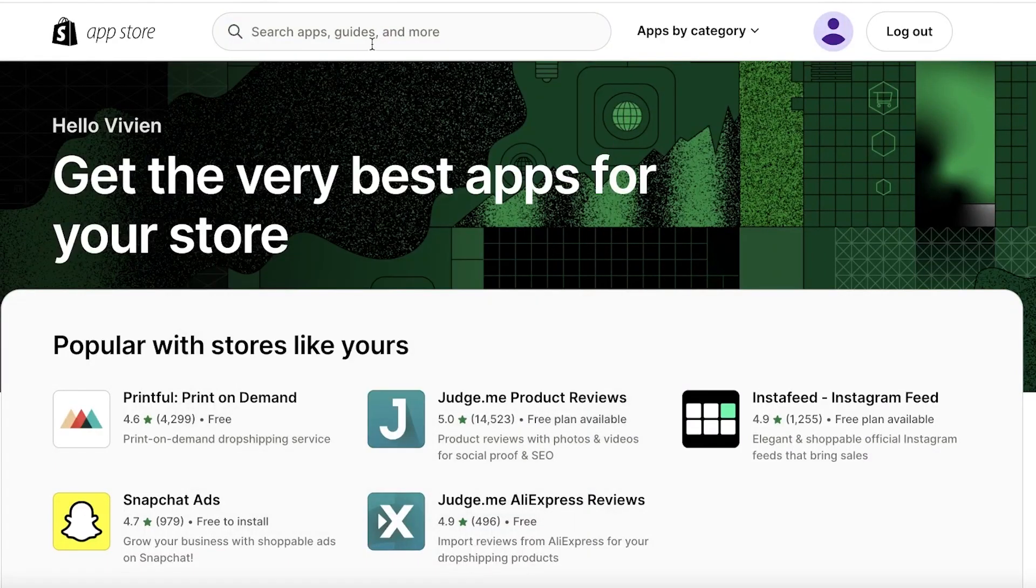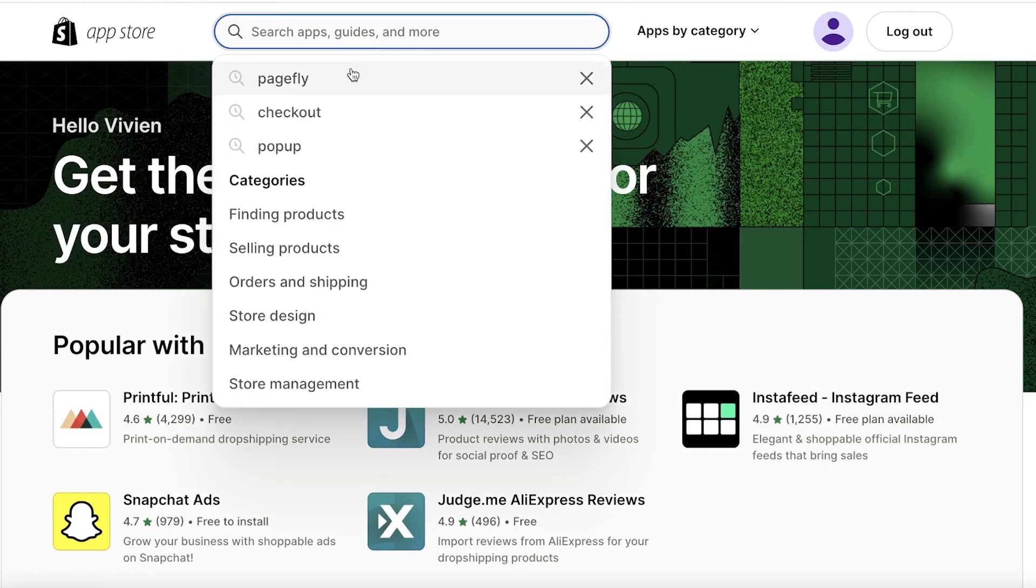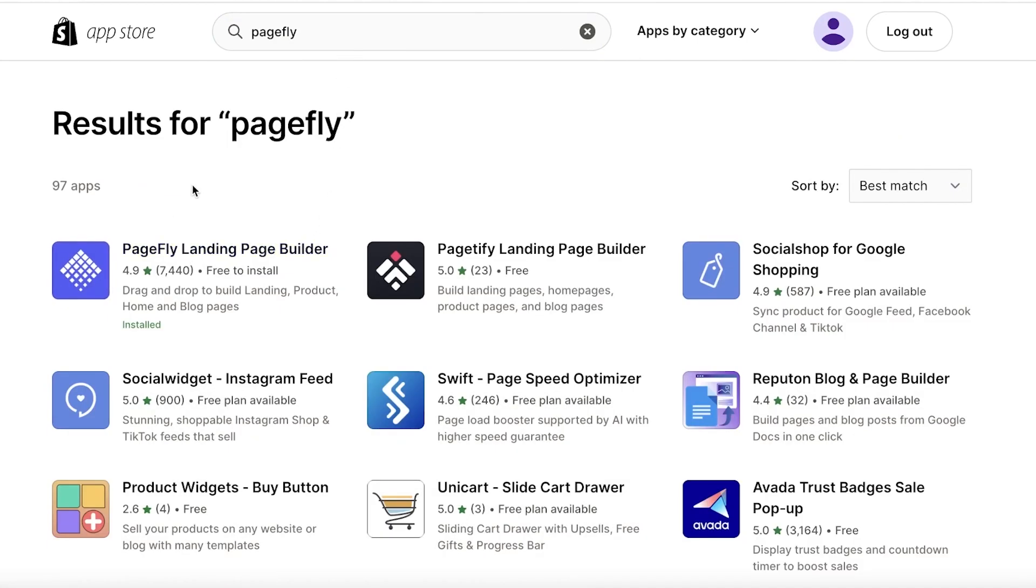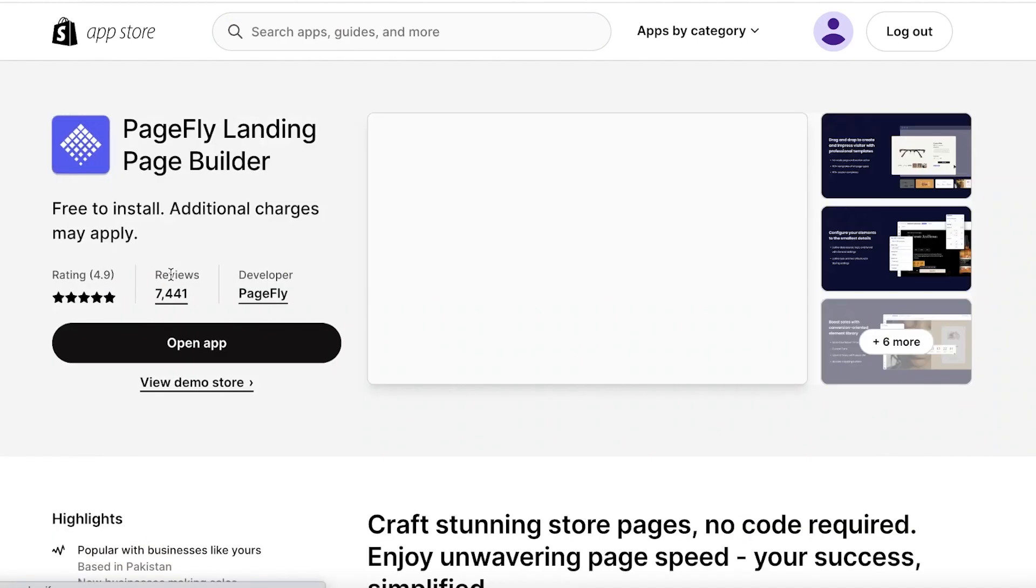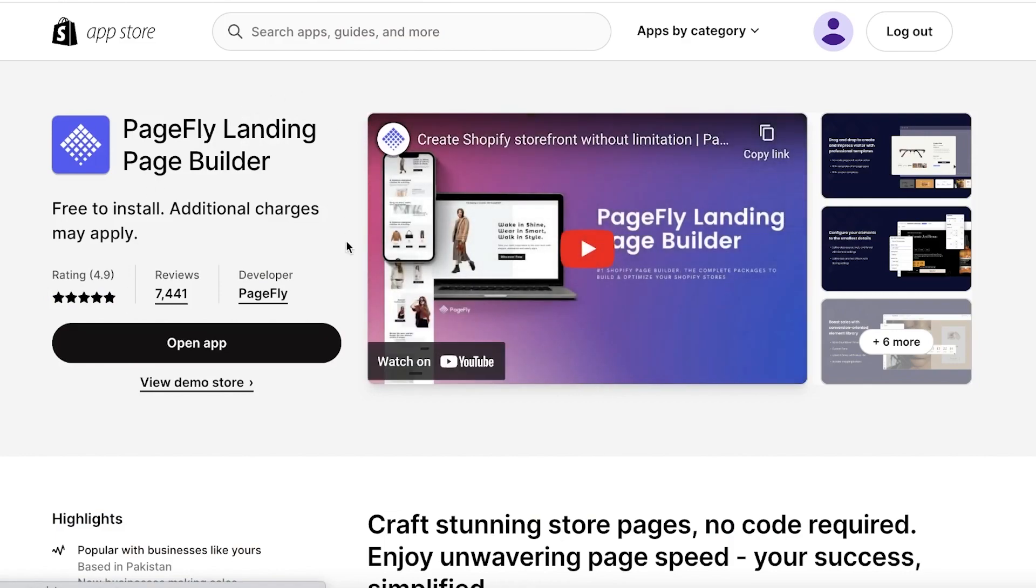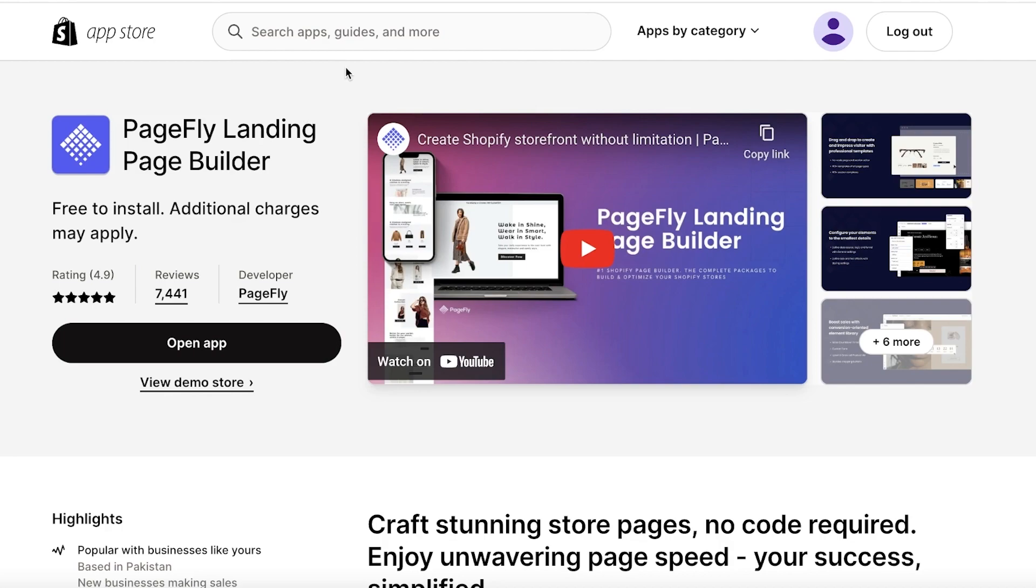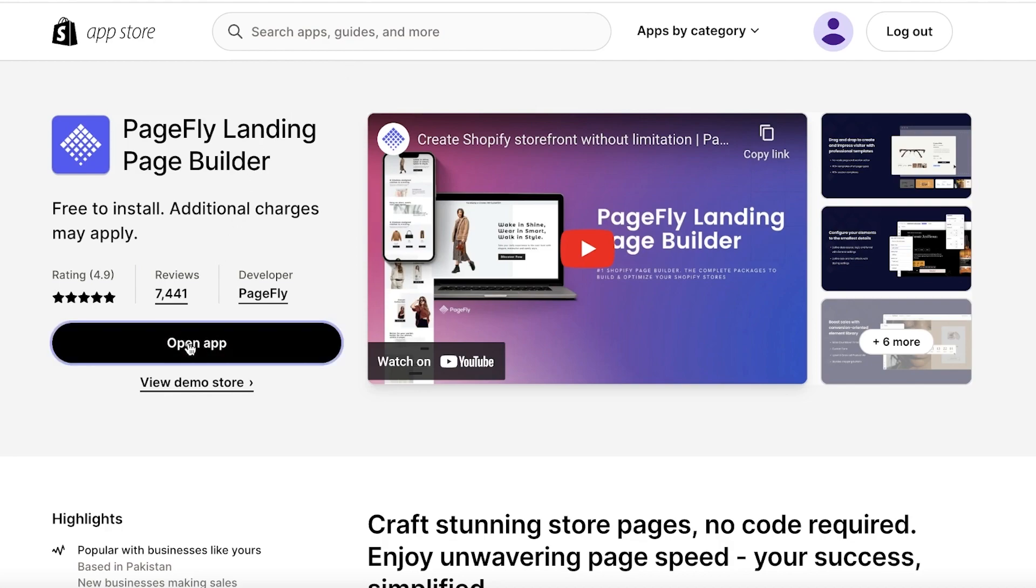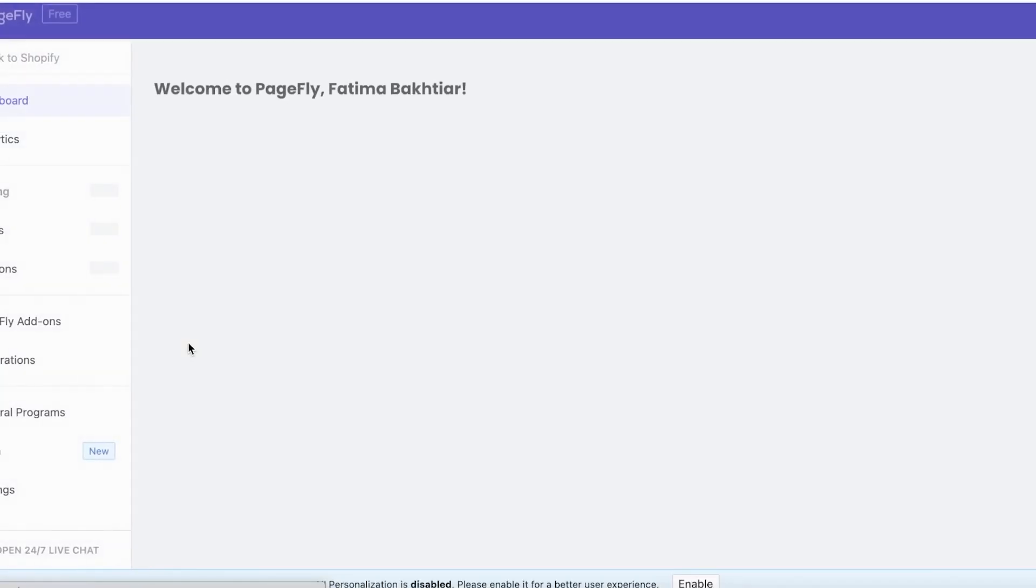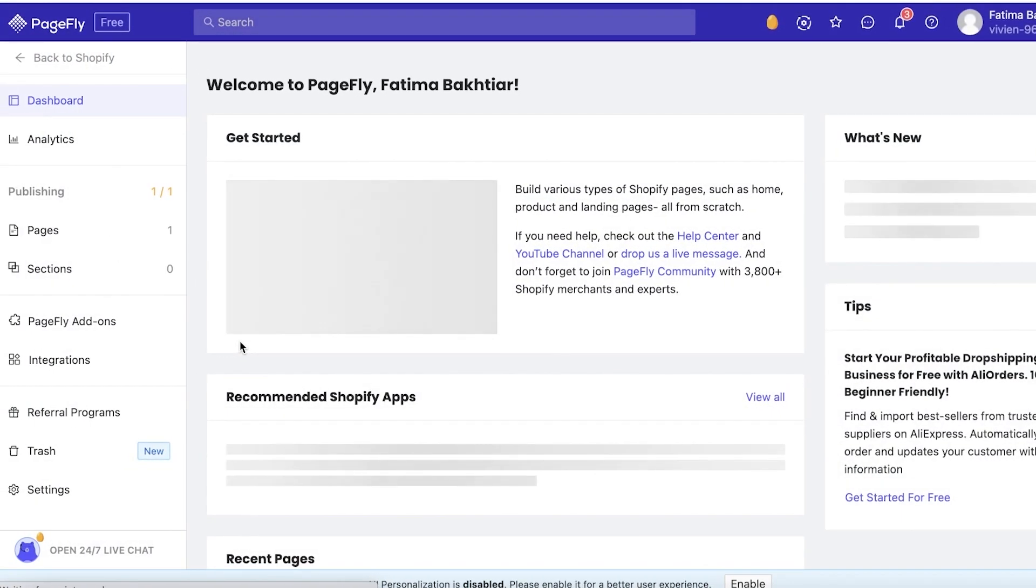And over here you just want to search for PageFly. Now once you search for PageFly this is the first application. I have already installed it. I have a detailed version on how to get started with PageFly, so do check that out if you don't know the basics of setting up PageFly. But then all you have to do is install it, and once you install it you have to create your account via your email. It's a pretty standardized process.